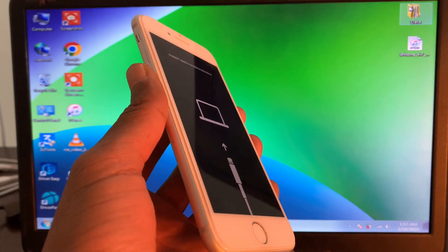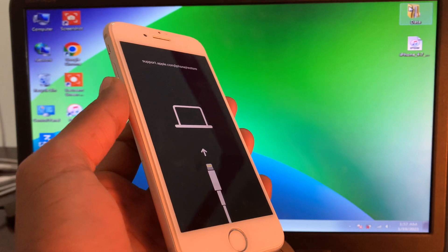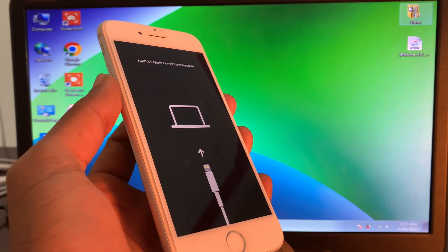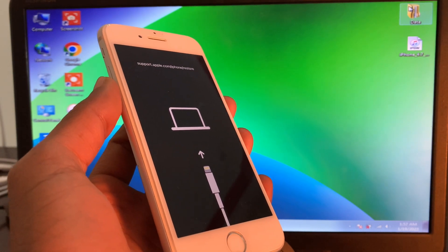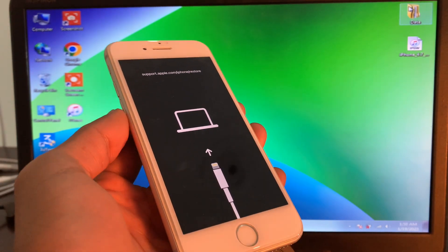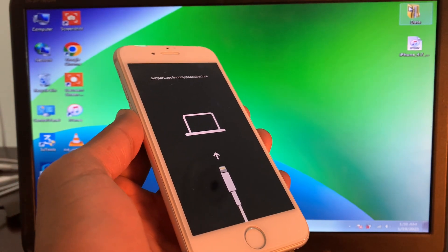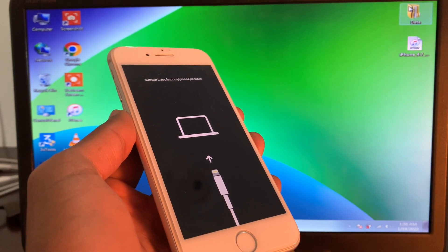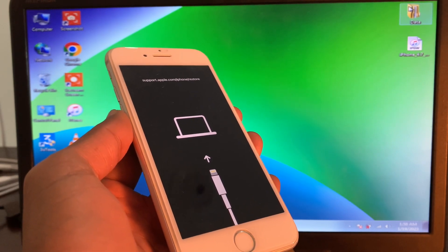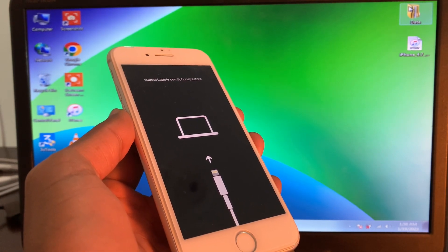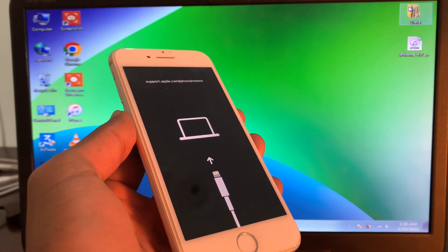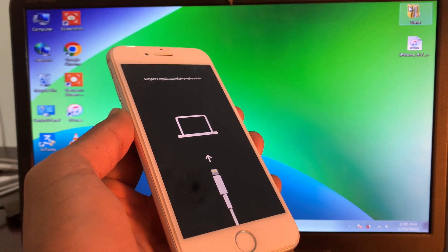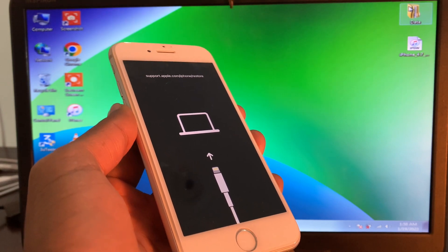So first of all, if you have iPhone 7, you can press and hold both the side button and the volume down button until you see the Apple logo. But if you have iPhone 8 or later, press and quickly release the volume up button, and then repeat with the volume down button. Press and hold the side button until you see the Apple logo.